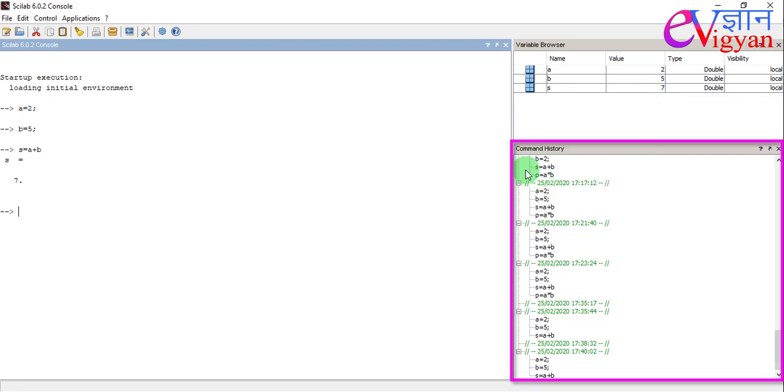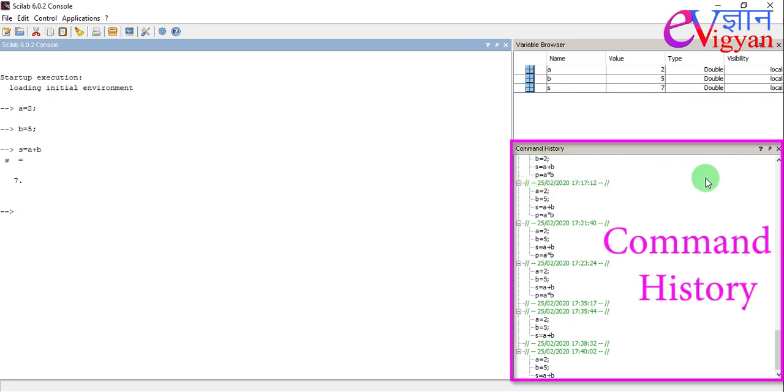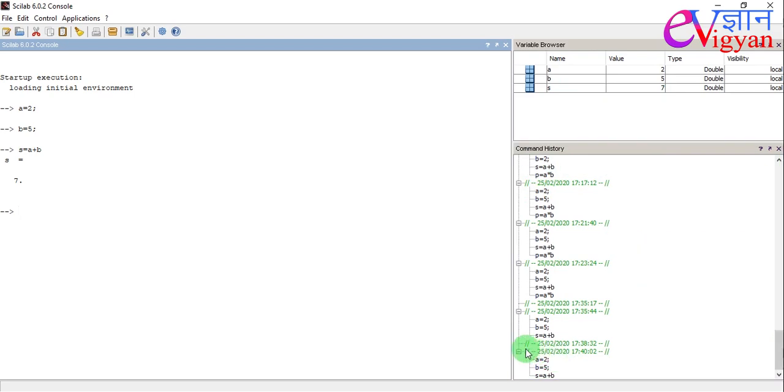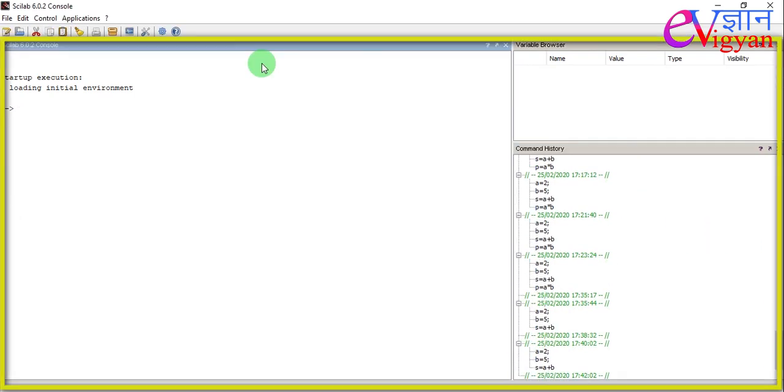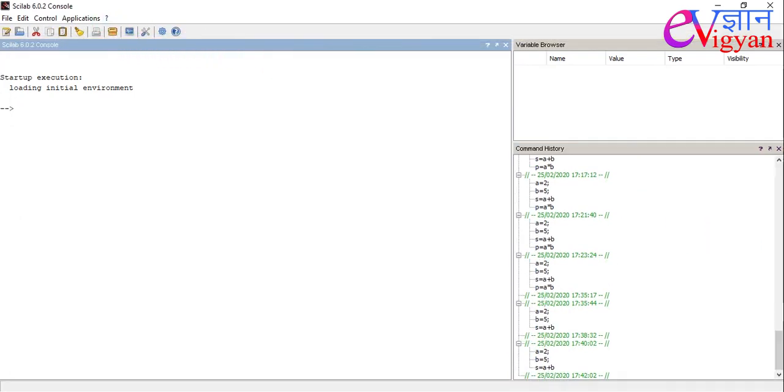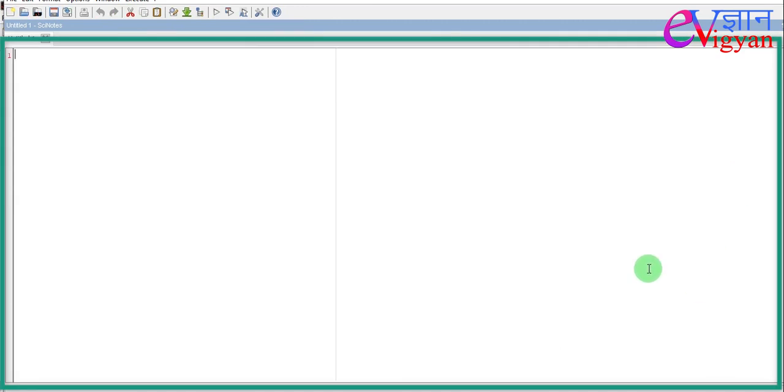And this portion is called command history portion. Here, you will get the history of the various command applied earlier. And this is called editor. And there is another portion of the Scilab called graphic window. And graphic window is used for displaying the graphic outputs.